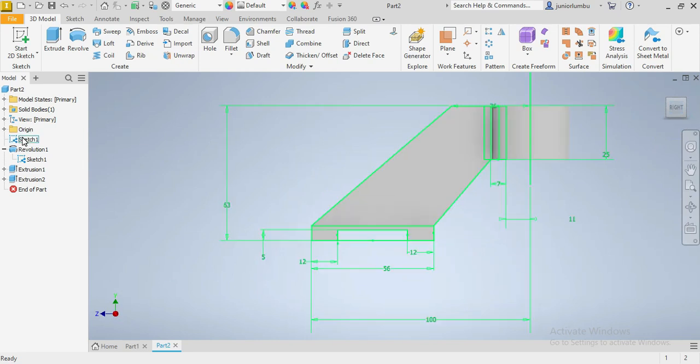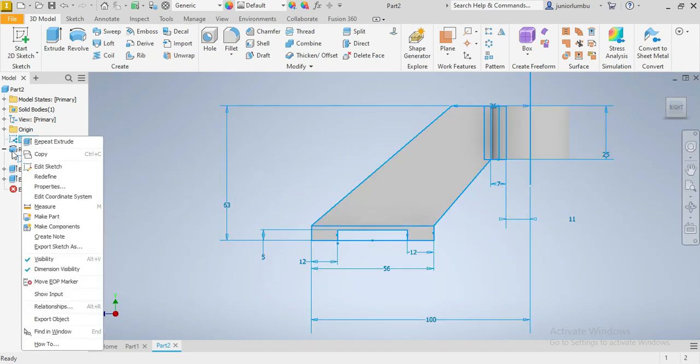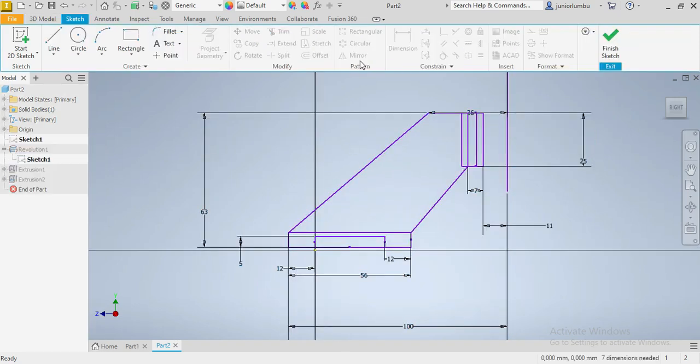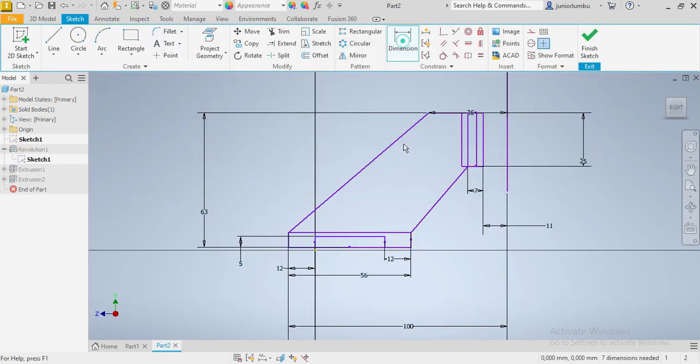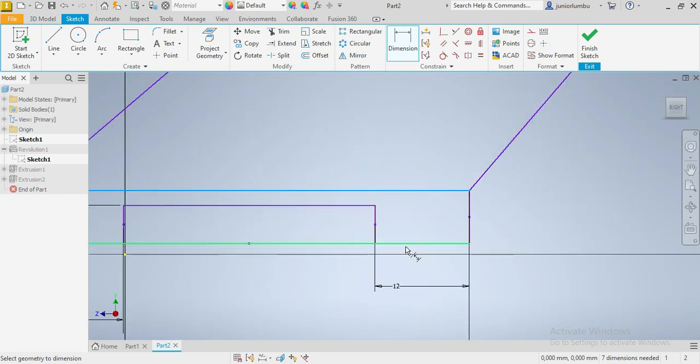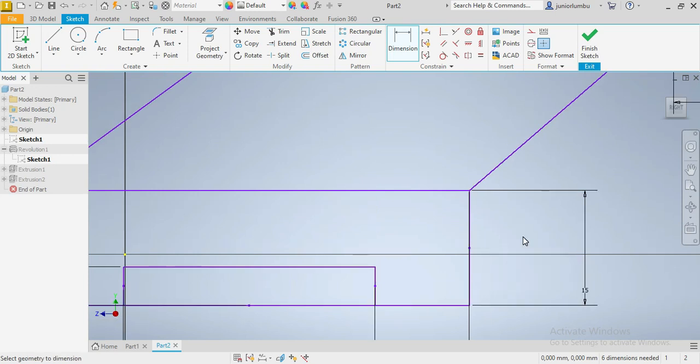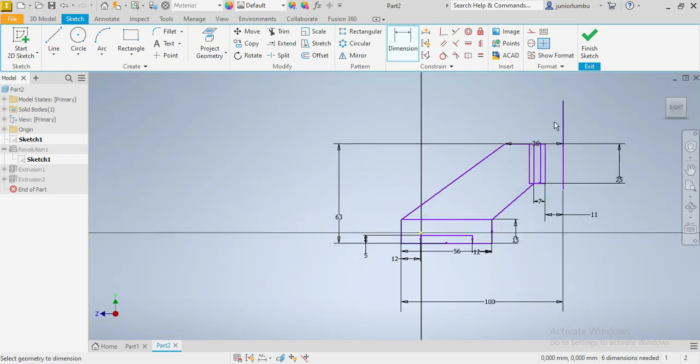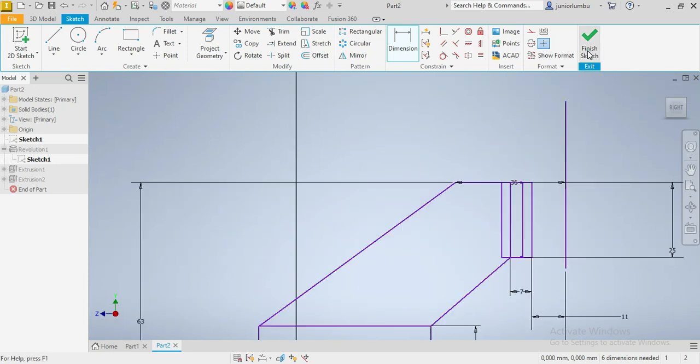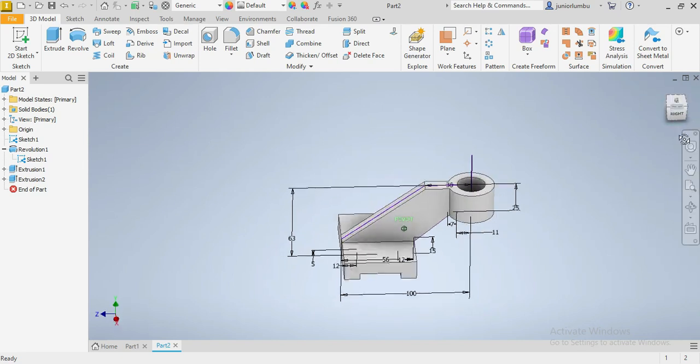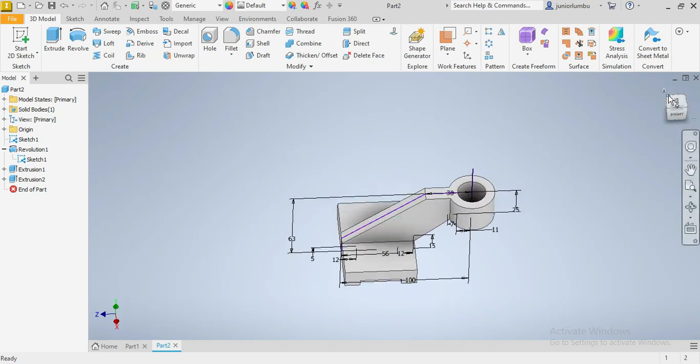So that one is there. So we need to edit our sketch. We need to make sure about this. So edit sketch. This one here need to be from there to there. That one needs to be 15. Don't worry about it. It's gonna be okay. Then we say finish sketch. So we have it that way.